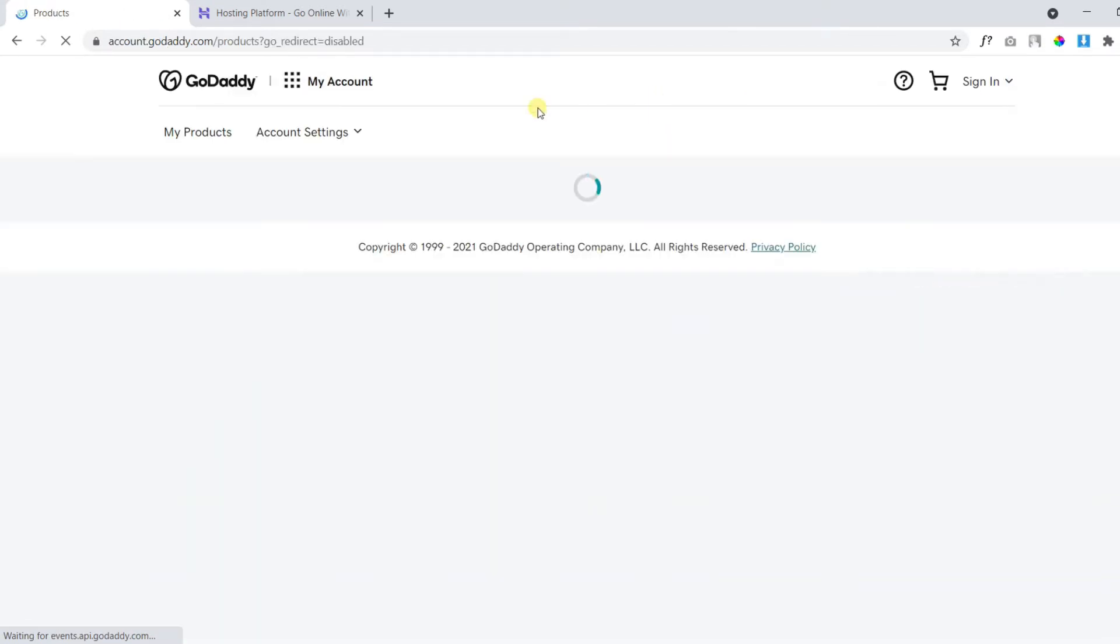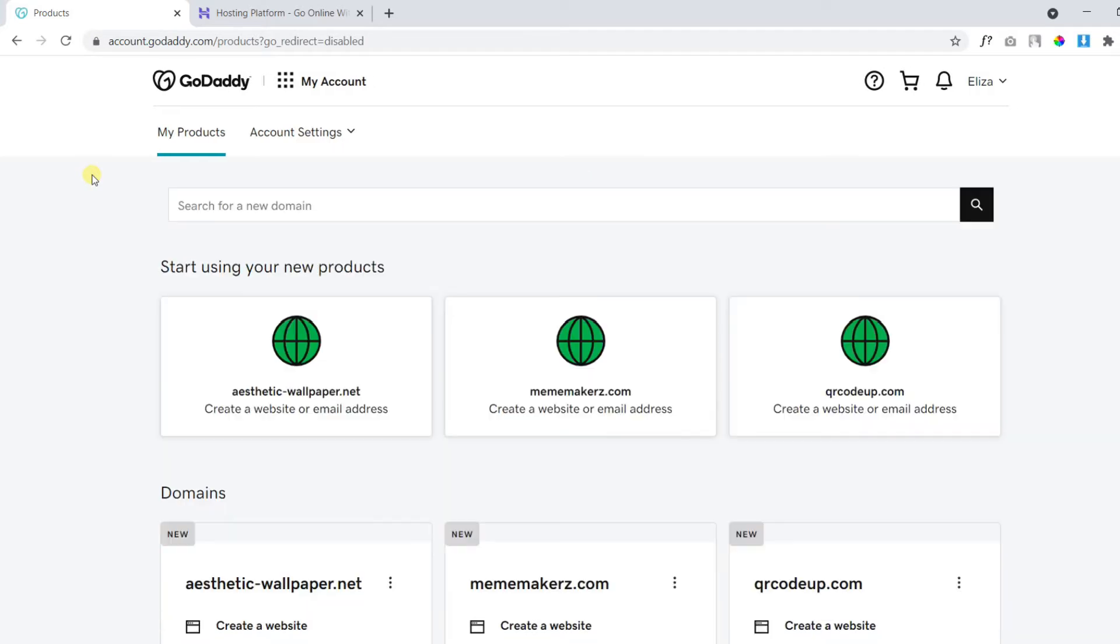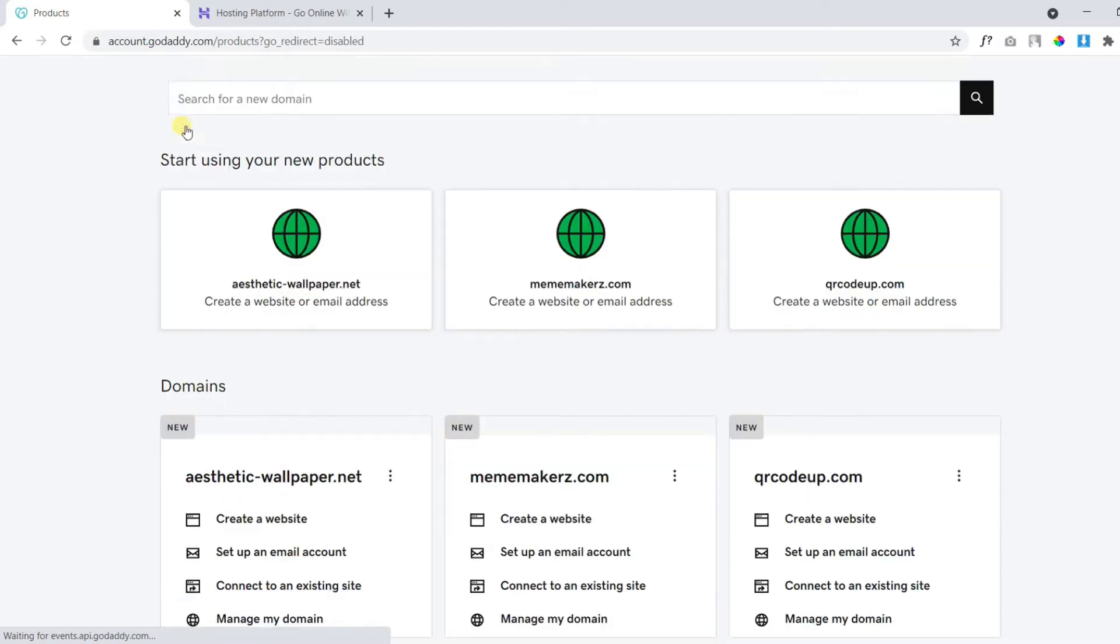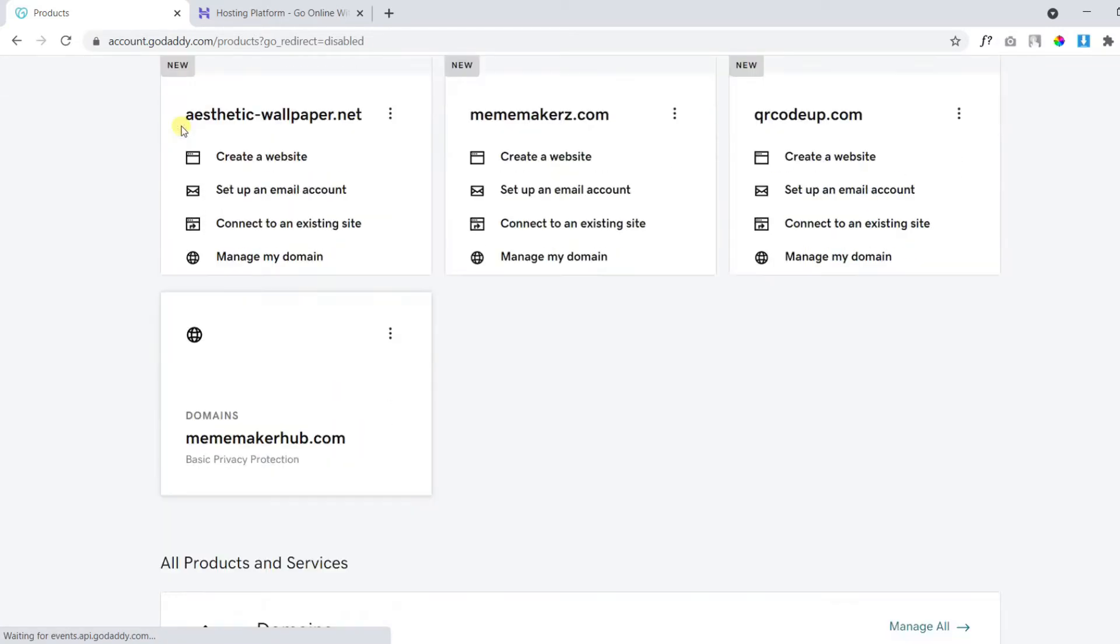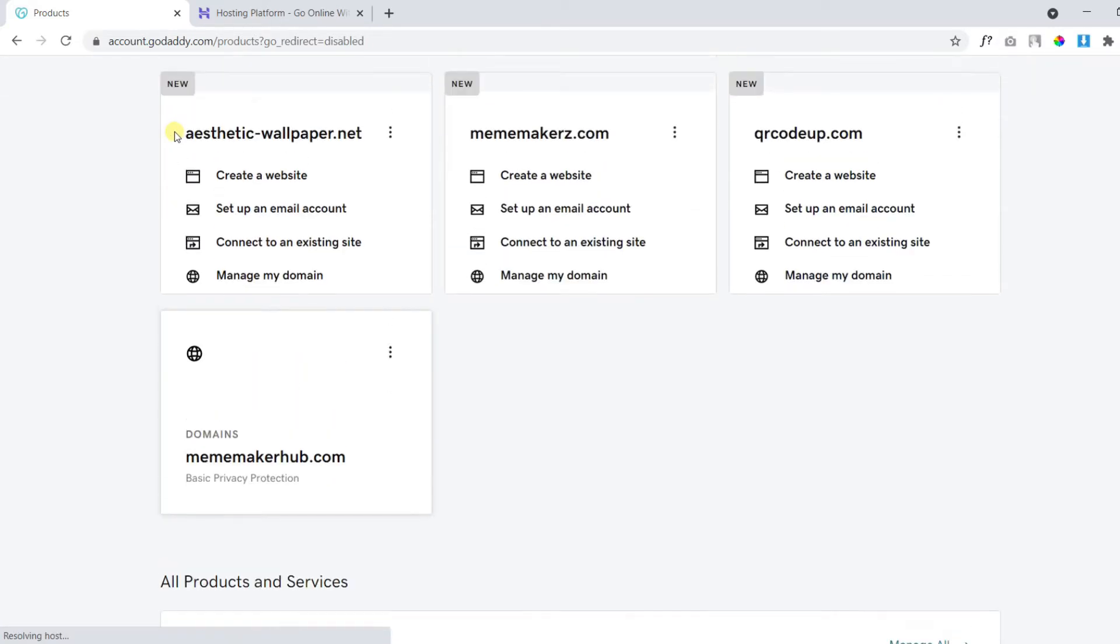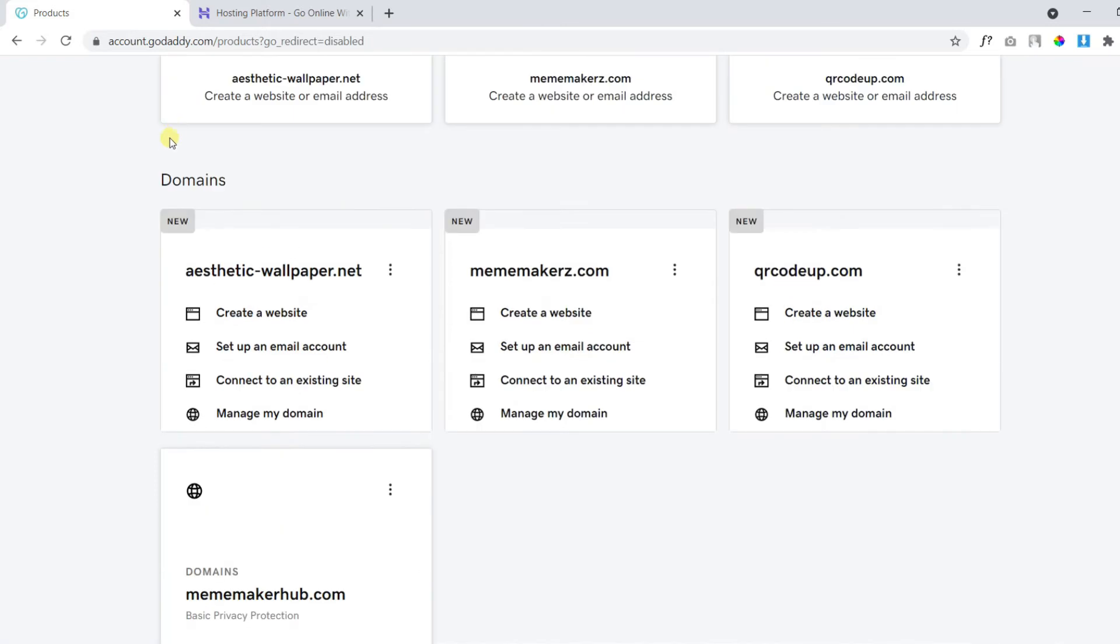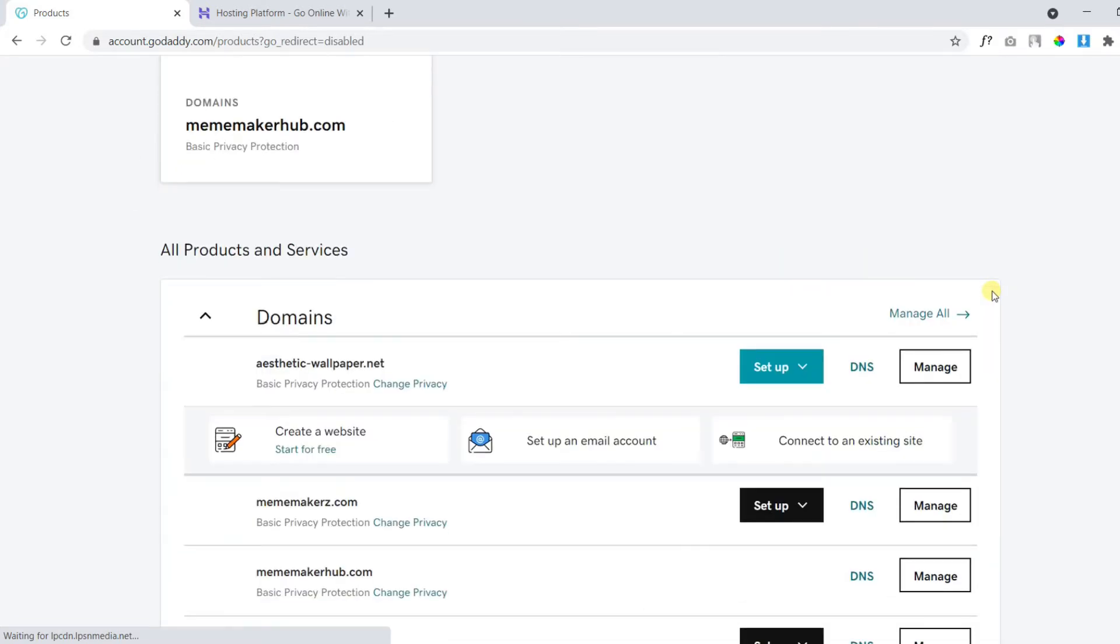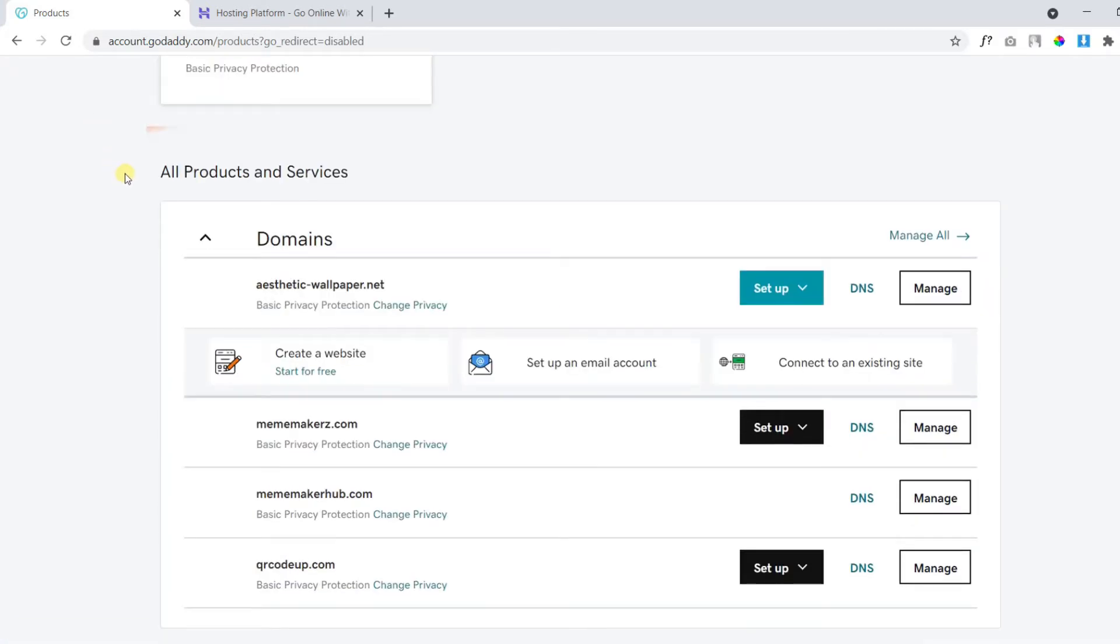On the next page, you will be able to see all of your purchased products. Under domains, you will find all of your domain names. And under all products and services, you will find all of your products including domain names.